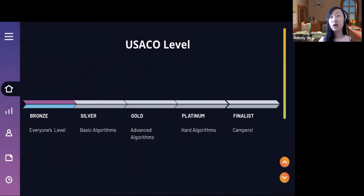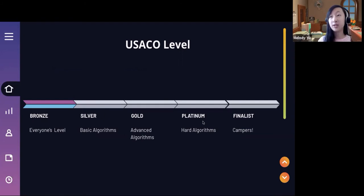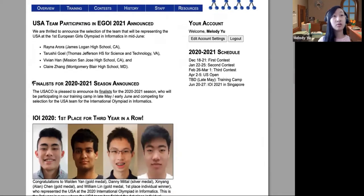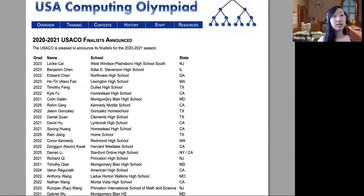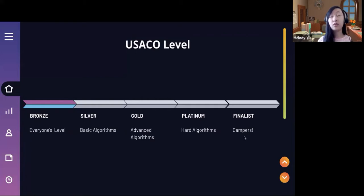USACO is designed to select the top four members for the IOI team. But to get there, you have to climb through the divisions. Everyone starts out in bronze, and once you get a high enough score in that division, you get promoted to the next. The different divisions are bronze, silver, gold, and then platinum. Bronze and silver are pretty much basic algorithms; gold has more advanced things; and platinum is very hard algorithms. From the platinum competitors, finalists are chosen to go to a training camp, and out of those people, the IOI team is chosen.